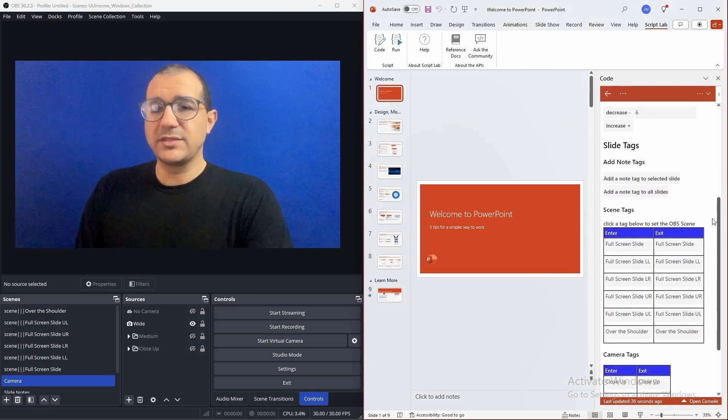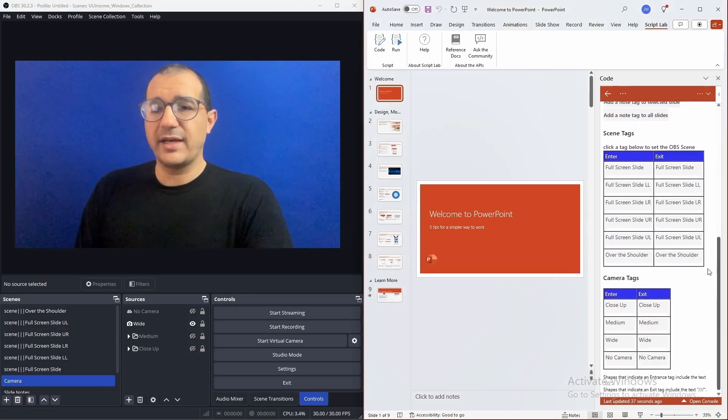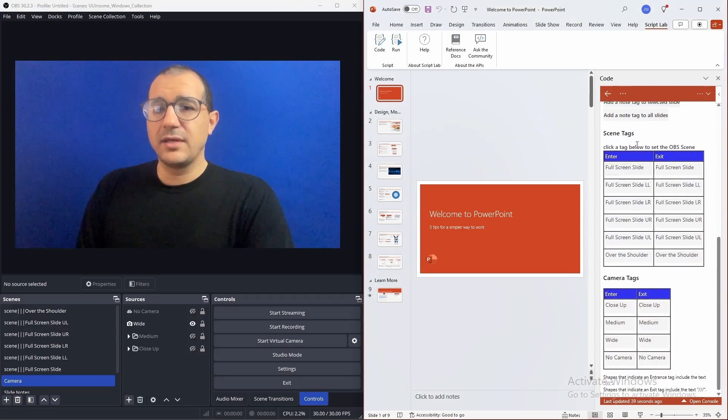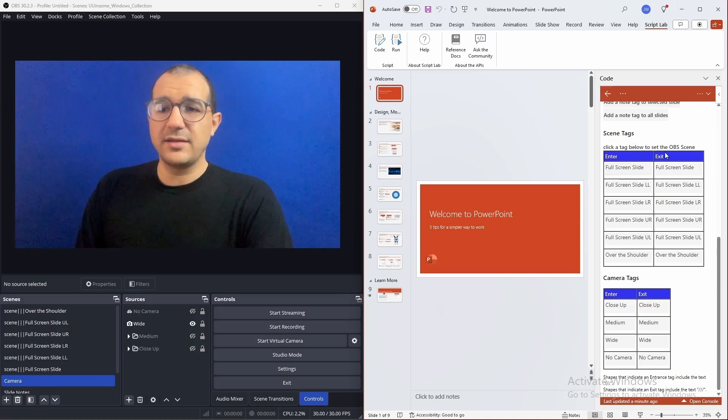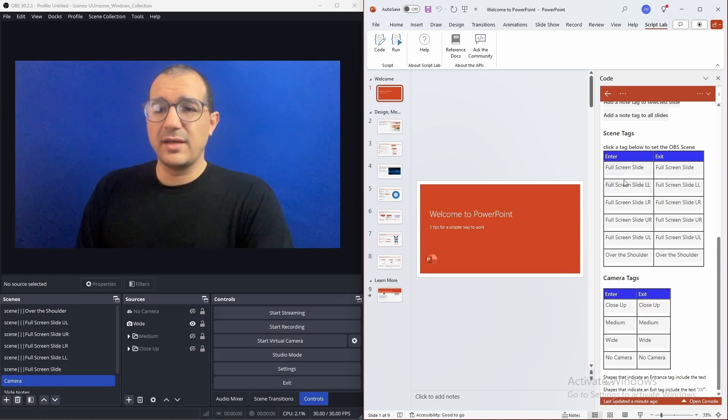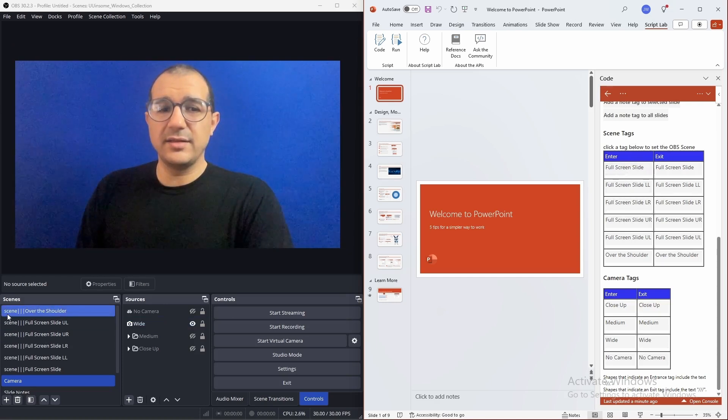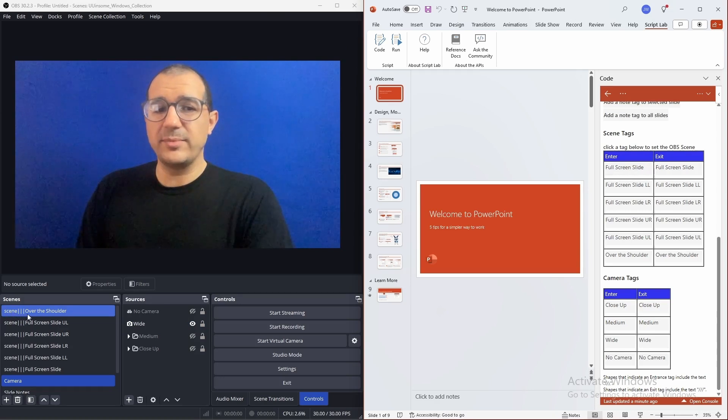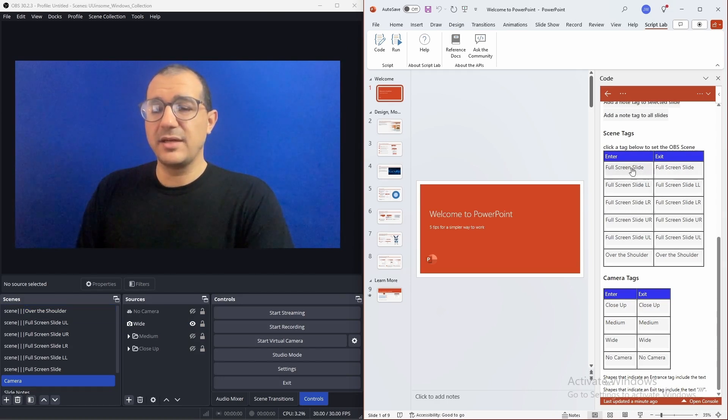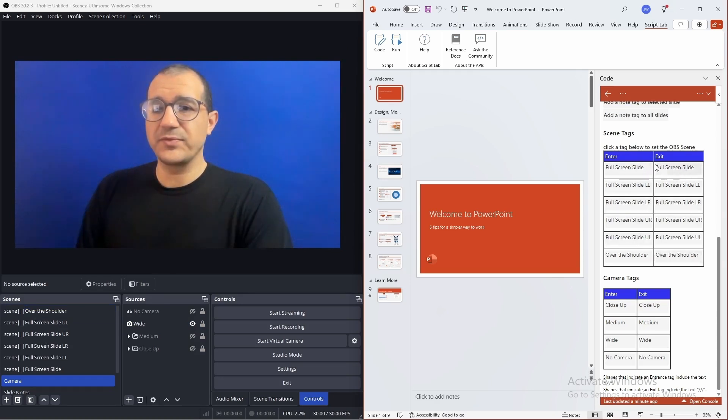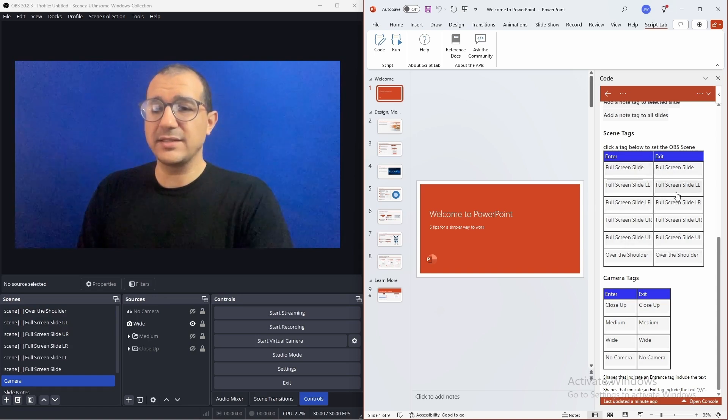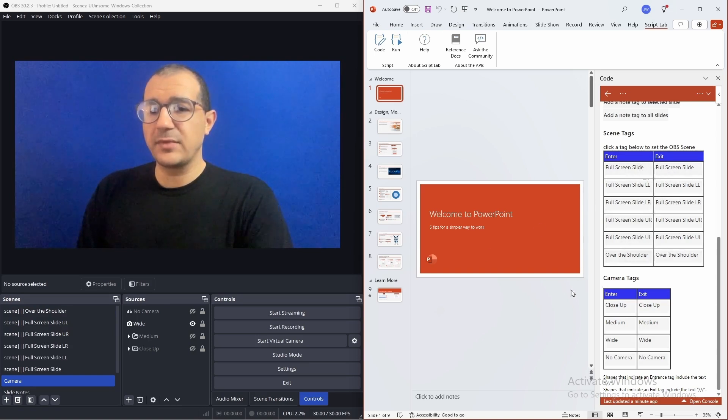The first thing we'll want to do is add tags. In the tags section of the script, every scene that has the word scene followed by three pipe characters and then the description of the scene will appear here. So, you can add additional scenes that you would like to add tags for by following that format.